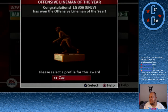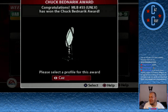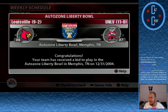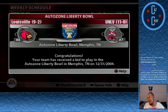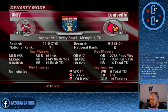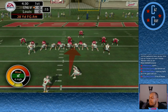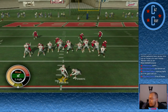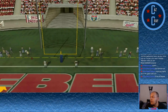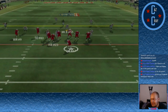We had a few award winners to end year one — number 56 wins Offensive Lineman of the Year, number 55 wins the Bednarik Award. We're going to the Liberty Bowl to take on number 8 Louisville. Both teams missed out on BCS Bowls. Tedesco kicks a field goal that barely goes inside the upright for a 3-0 lead.